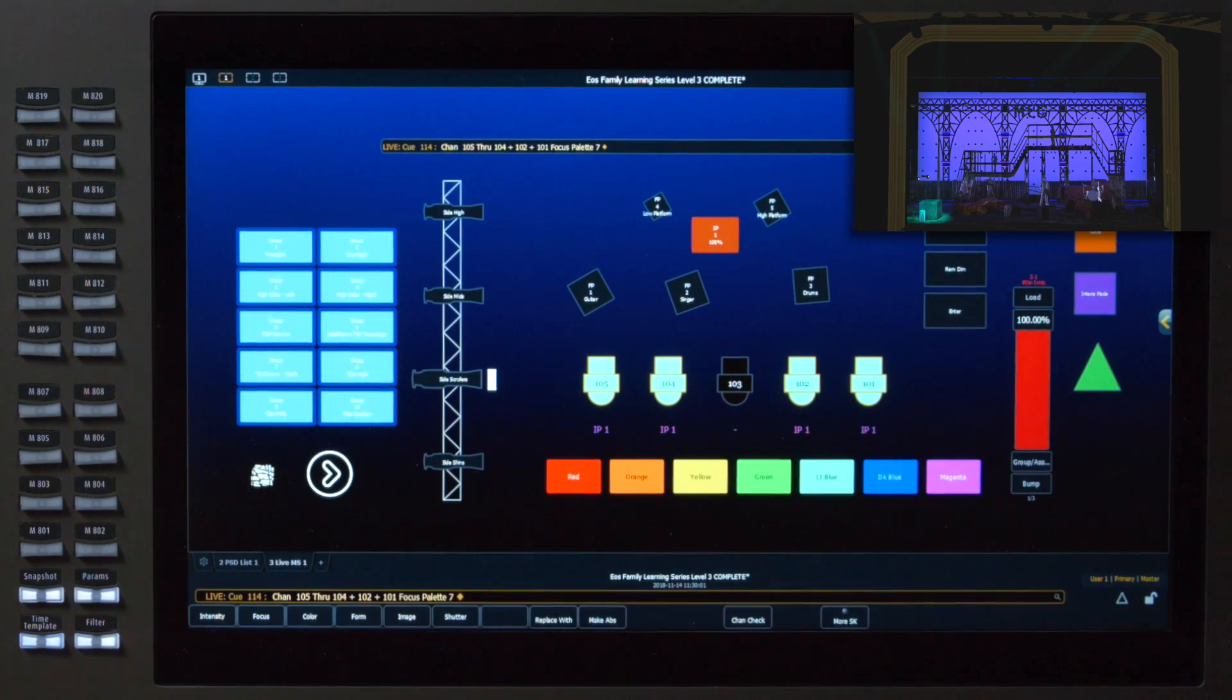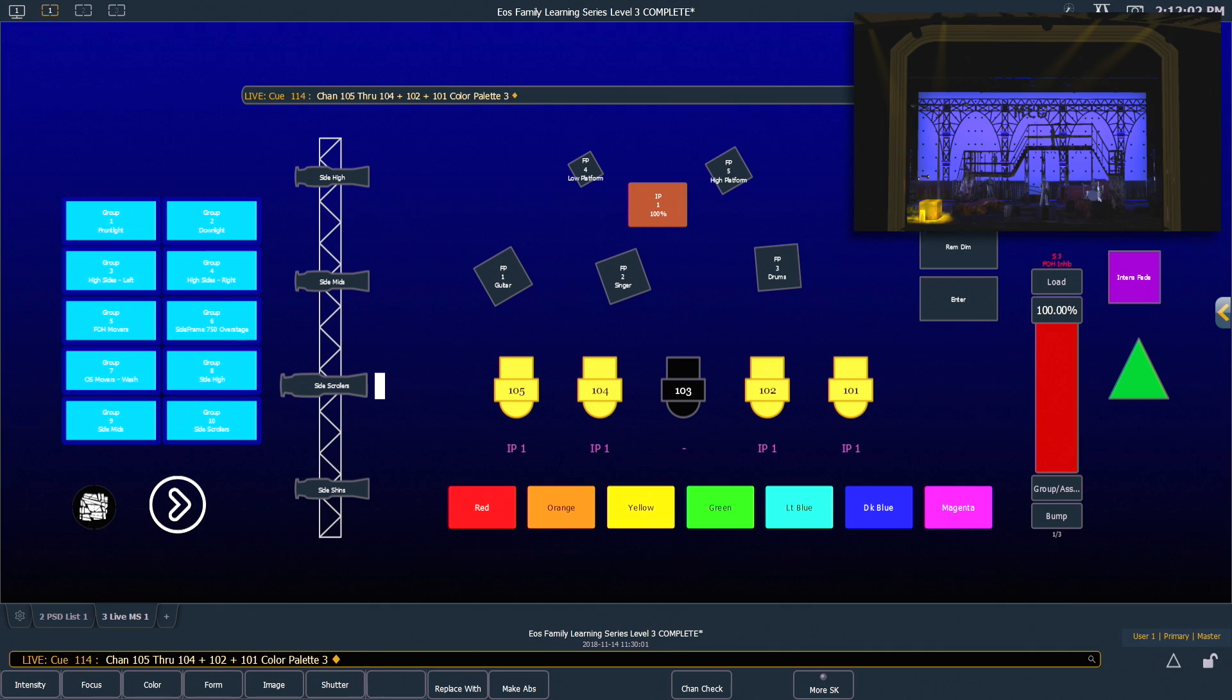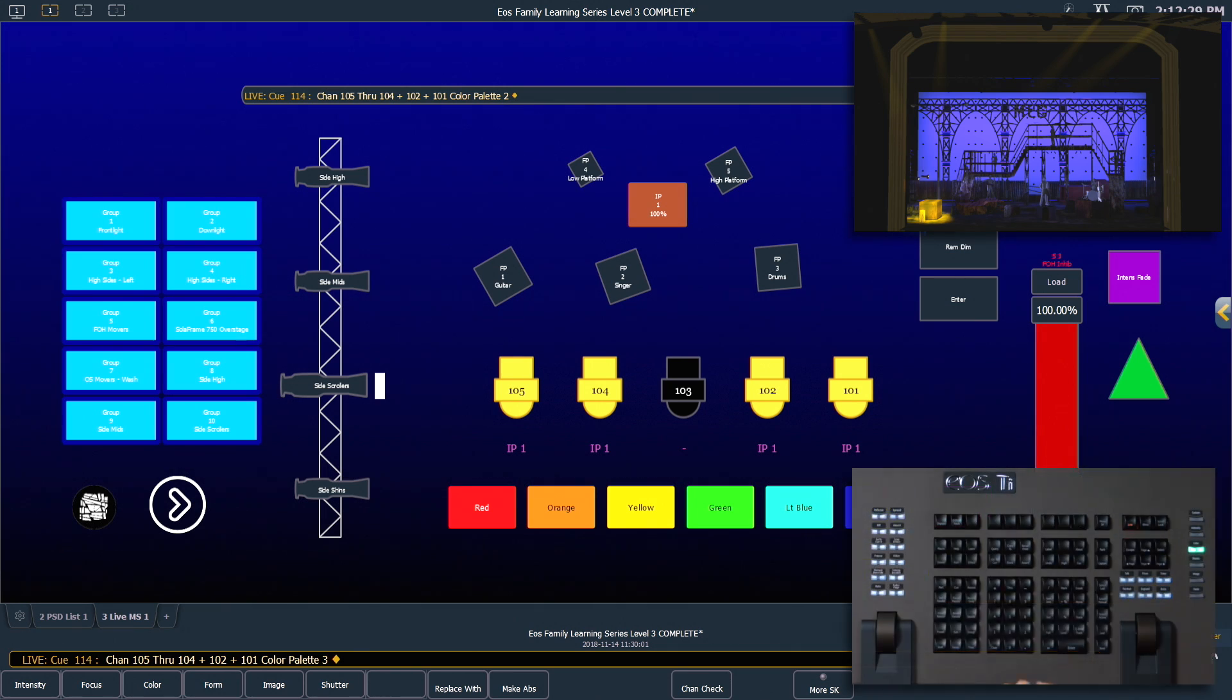We also need to change their color in this cue, we're going to make those be yellow. Great, now we can record this as cue 115.